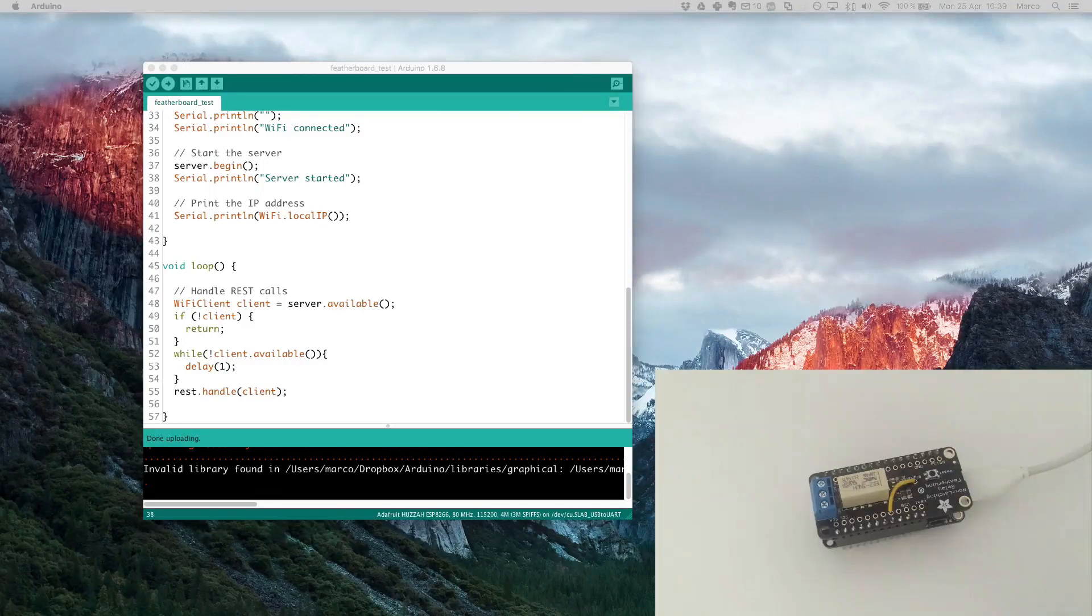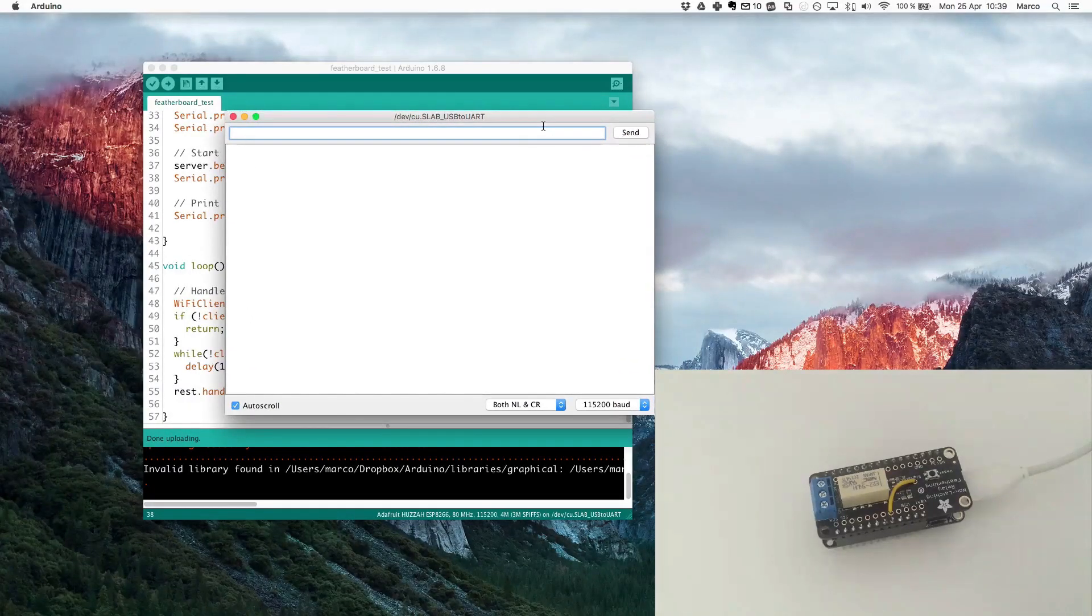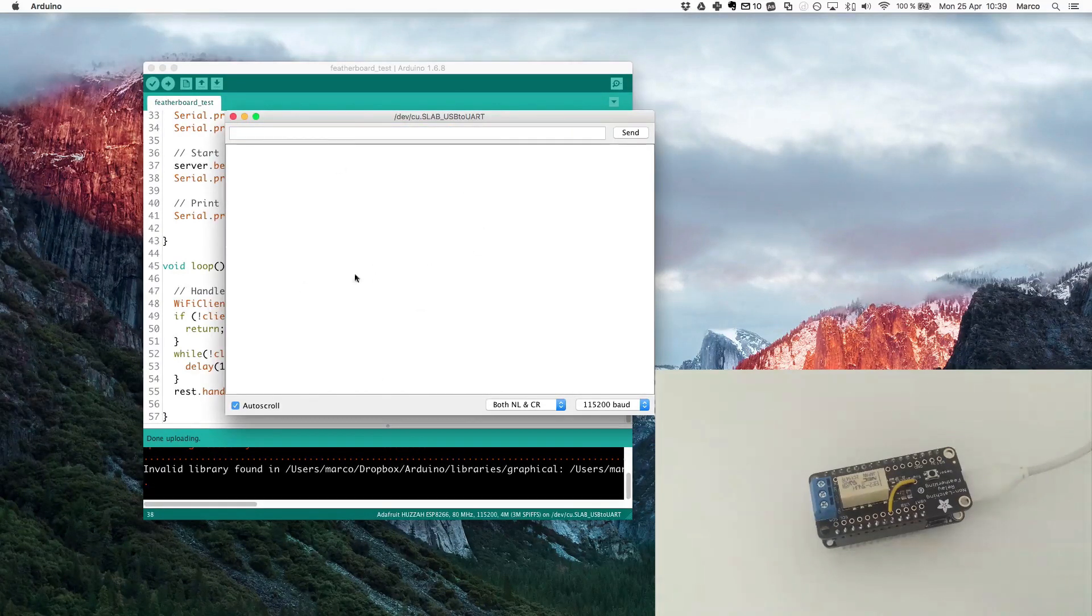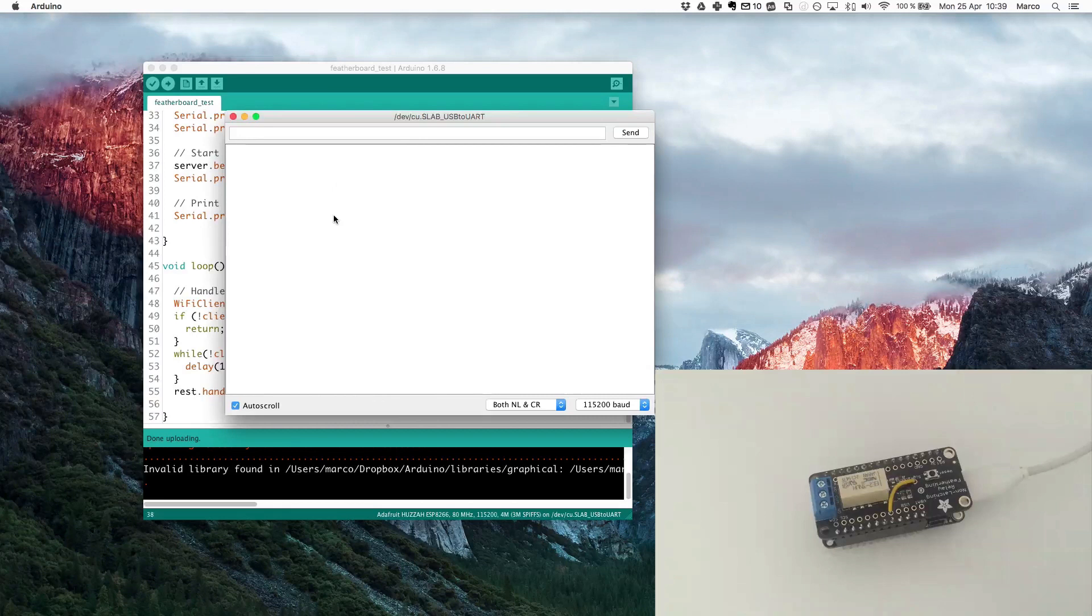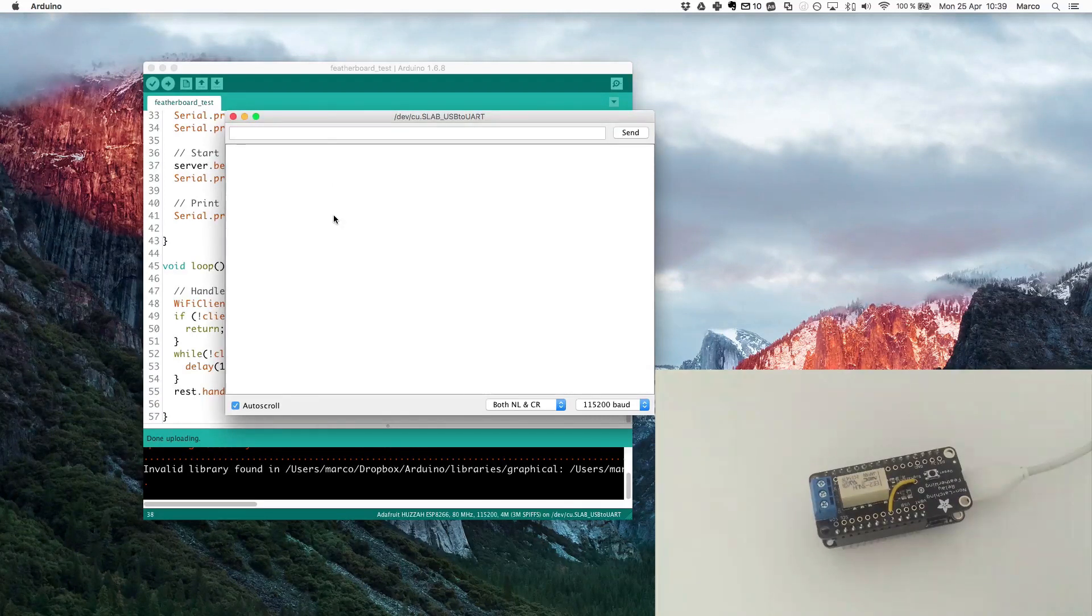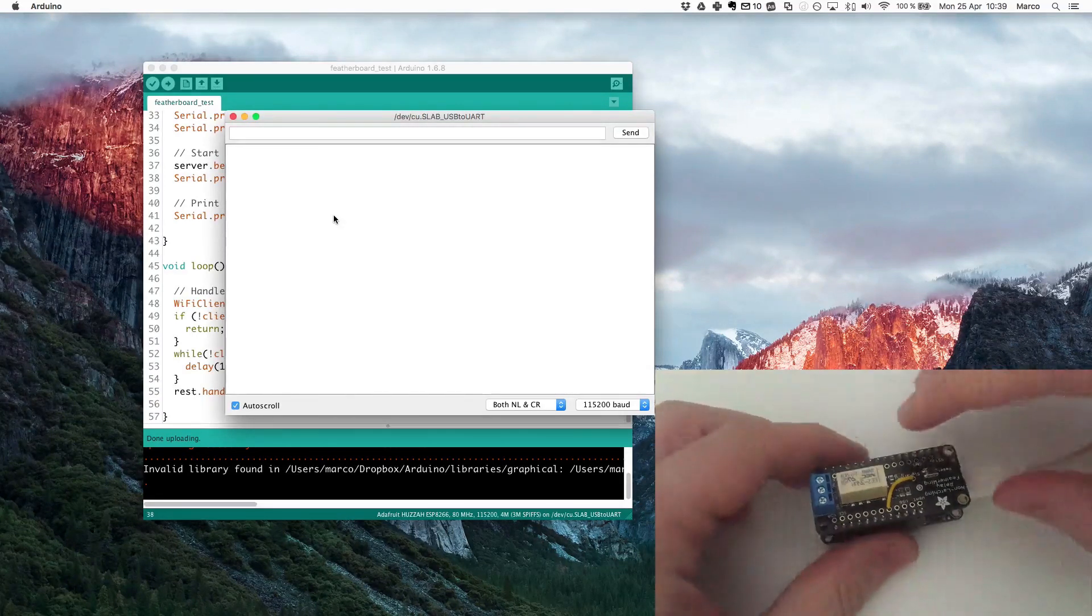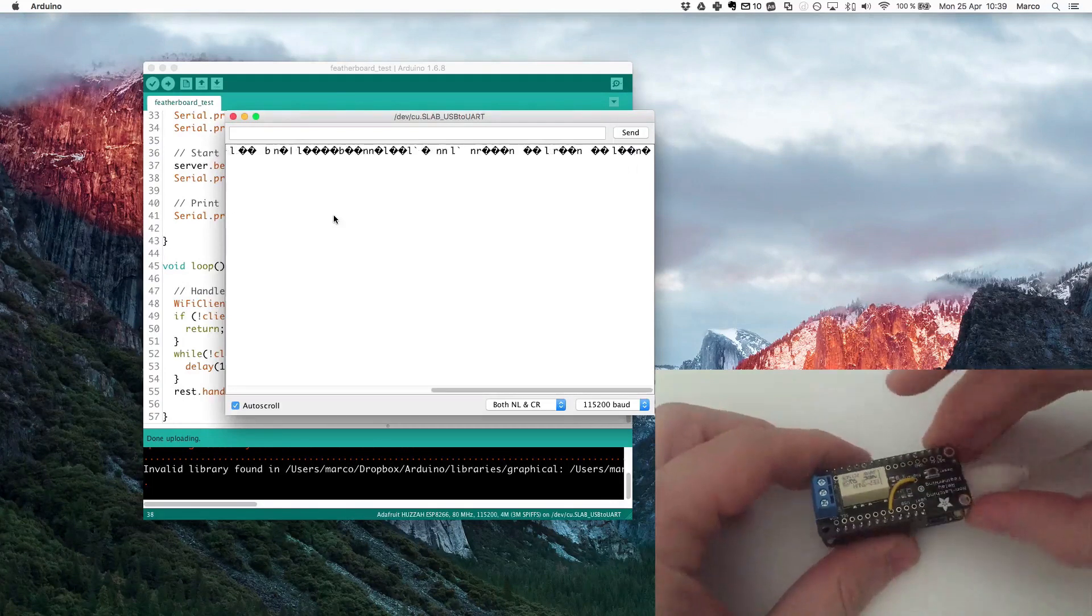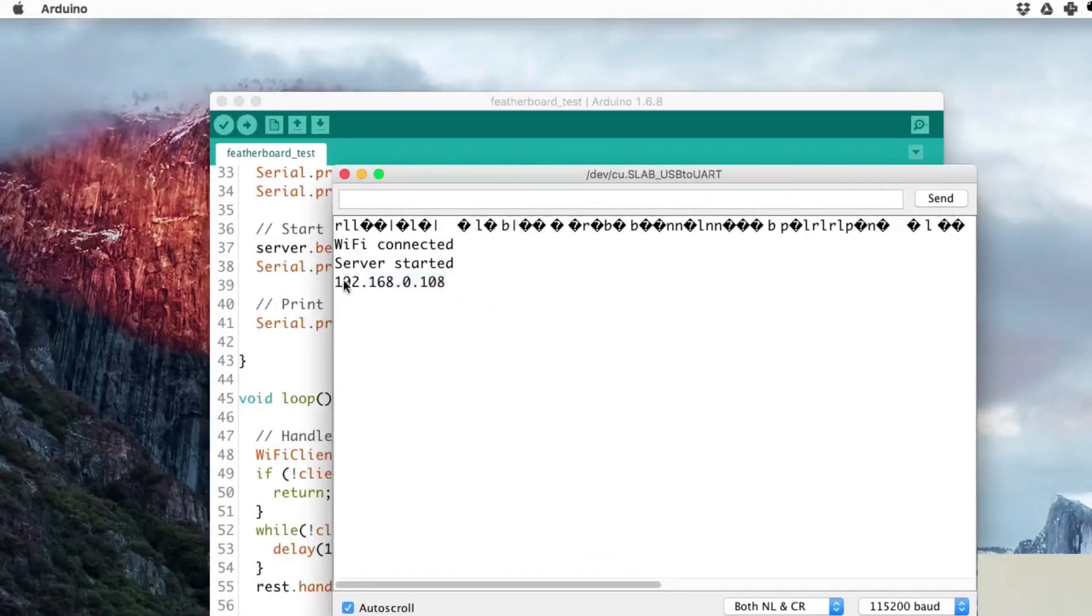What I need is the IP address of the board. For that I will open the serial monitor. Sometimes when you miss it, the IP address will come up later, so I just need to reset the board. Here you go, you have the IP address appearing here, 0.108.